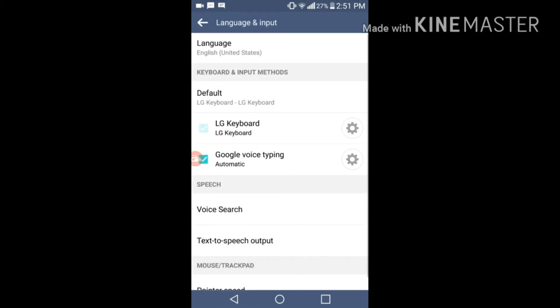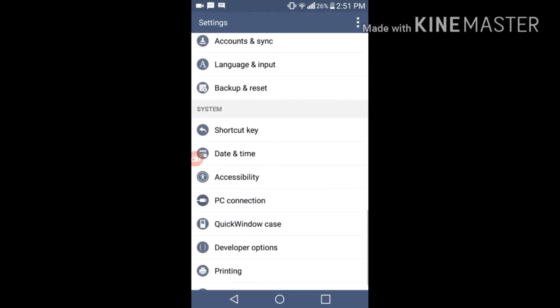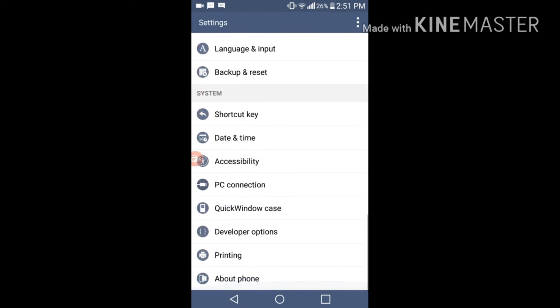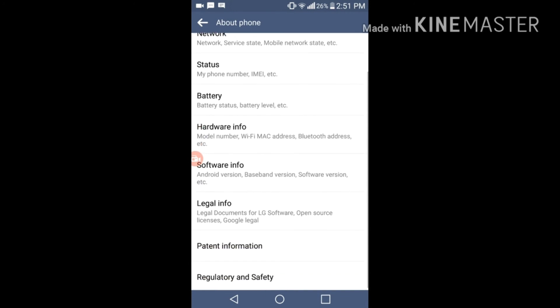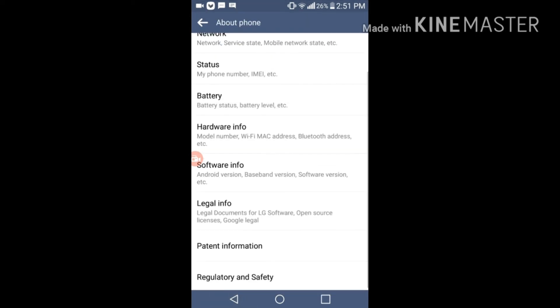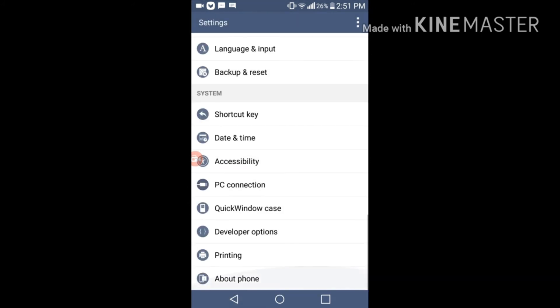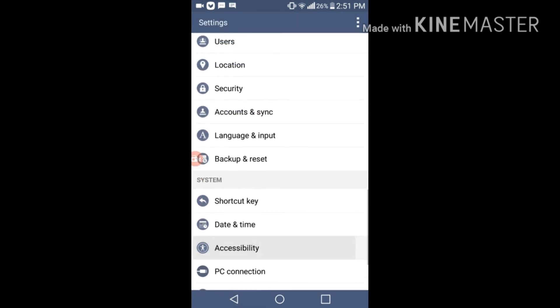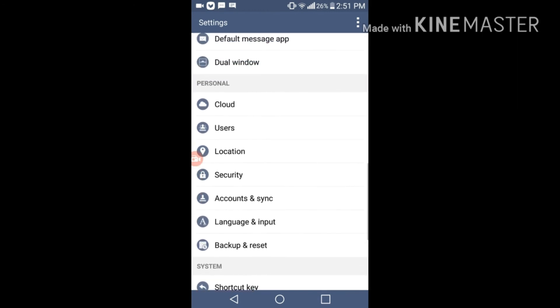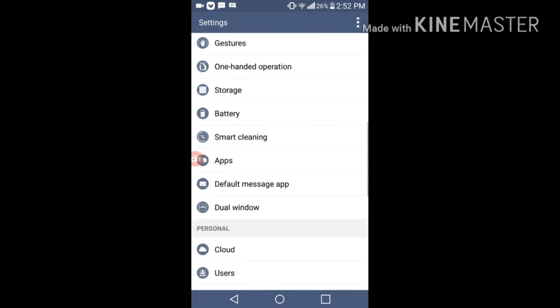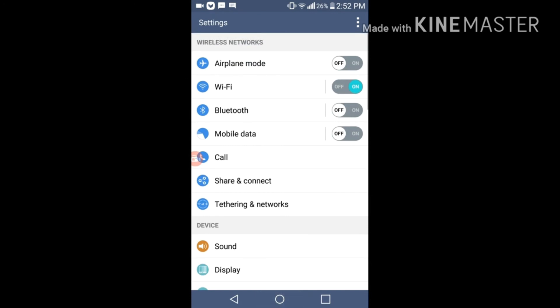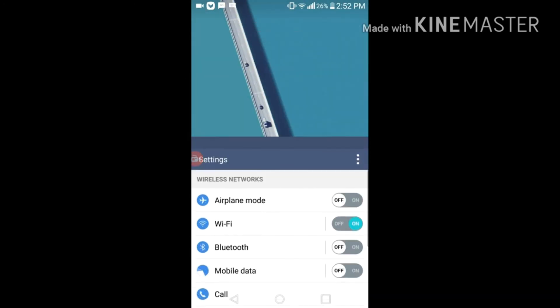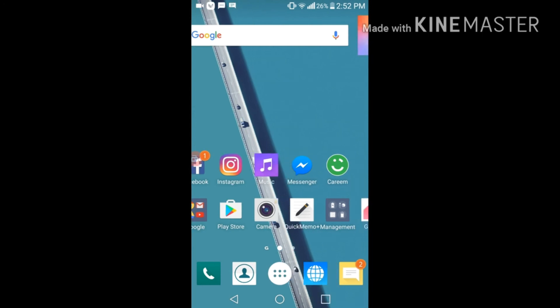Let me show you the software version. As you can see, Cloudy G2 3.3 is displayed over here. It is the name of the ROM. If you don't know how to install this ROM, you can check it on my channel. PC connection, accessibility - it's just an outstanding ROM I have ever seen. NDM 5.5, the ROM of LG G5, is a little bit laggy after you install some apps in it, but this ROM doesn't reduce the performance after you install many apps.